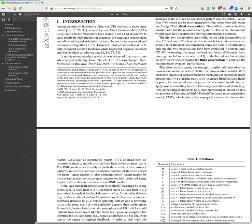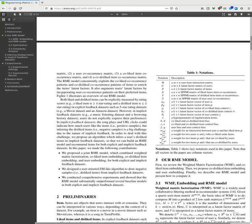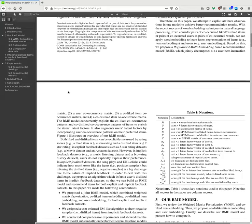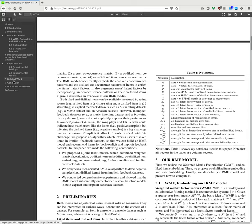RME, which jointly decomposes user-item interaction matrix, user co-occurrence matrix, and user co-like item co-occurrence matrix. The RME model concurrently exploits the co-like co-occurrence patterns and co-dislike co-occurrence patterns of items to enrich item latent factors. It also augments user latent factors by incorporating user co-occurrence patterns on their preferred items. Figure 1 illustrates the overview of the RME model.